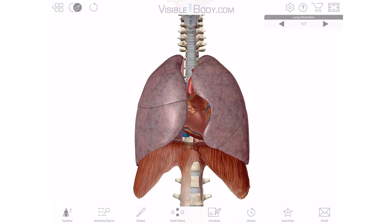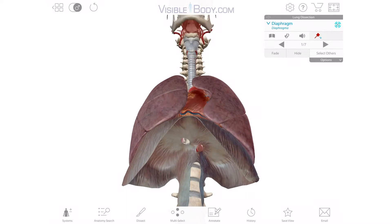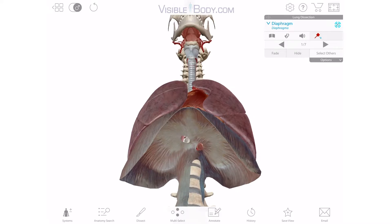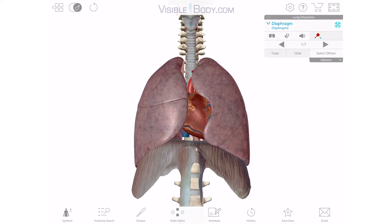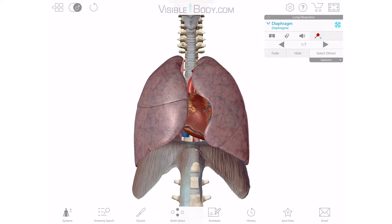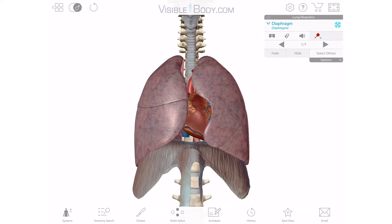The diaphragm is the muscle that separates the thoracic cavity from the abdominal cavity. It's also the principal mover in inspiration, aka inhaling. When you breathe in, it contracts and moves downward to help the thoracic cavity expand. When you breathe out, it relaxes, moving upward again.